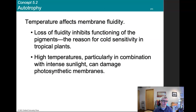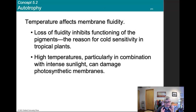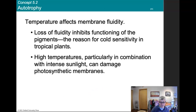The mechanism involves temperature affecting membrane fluidity. Loss of fluidity inhibits functioning of pigments and explains cold sensitivity in tropical plants. High temperatures, particularly combined with intense sunlight, can damage photosynthetic membranes. At low temperatures, membranes slow down like a viscous solution. At high temperatures, things overheat and proteins begin to denature.